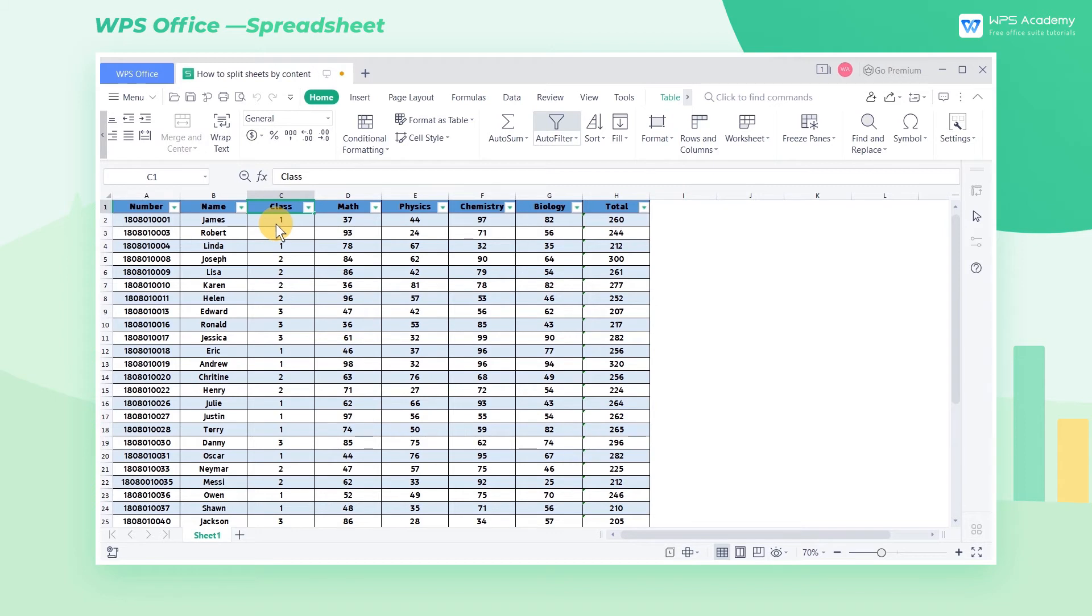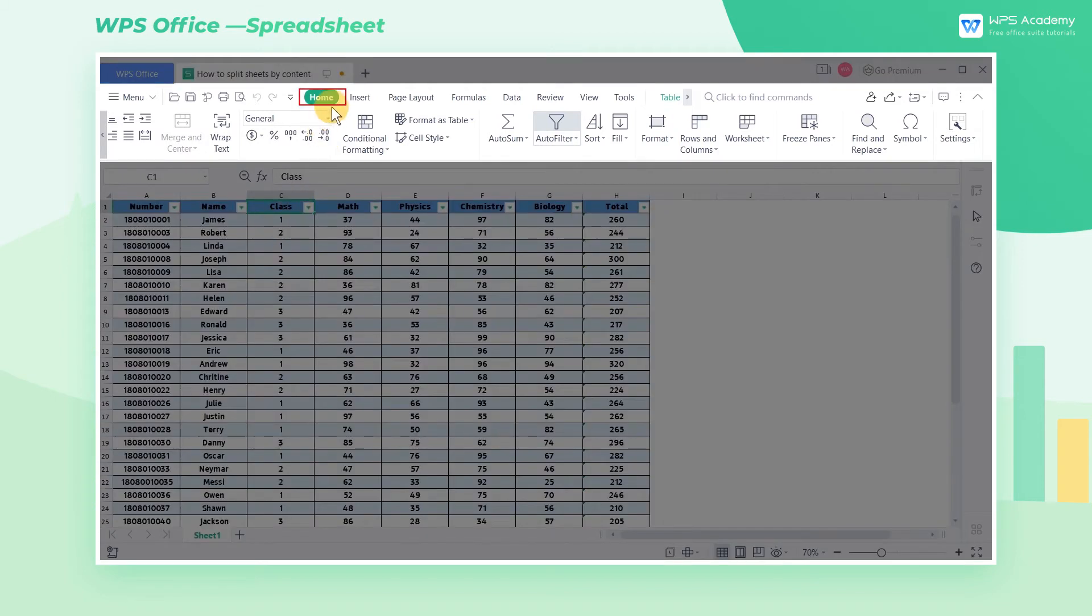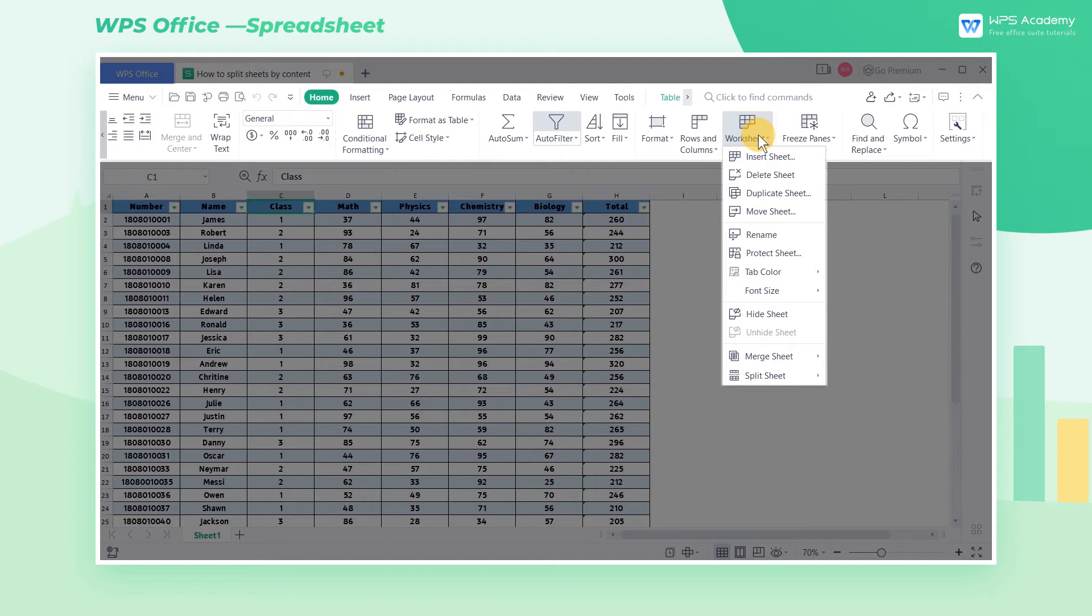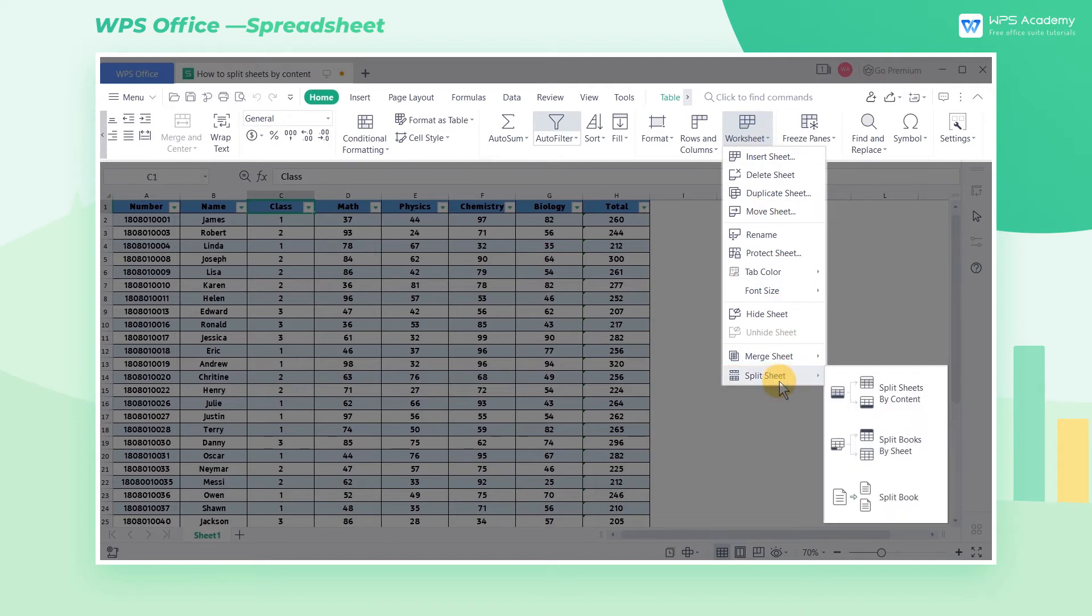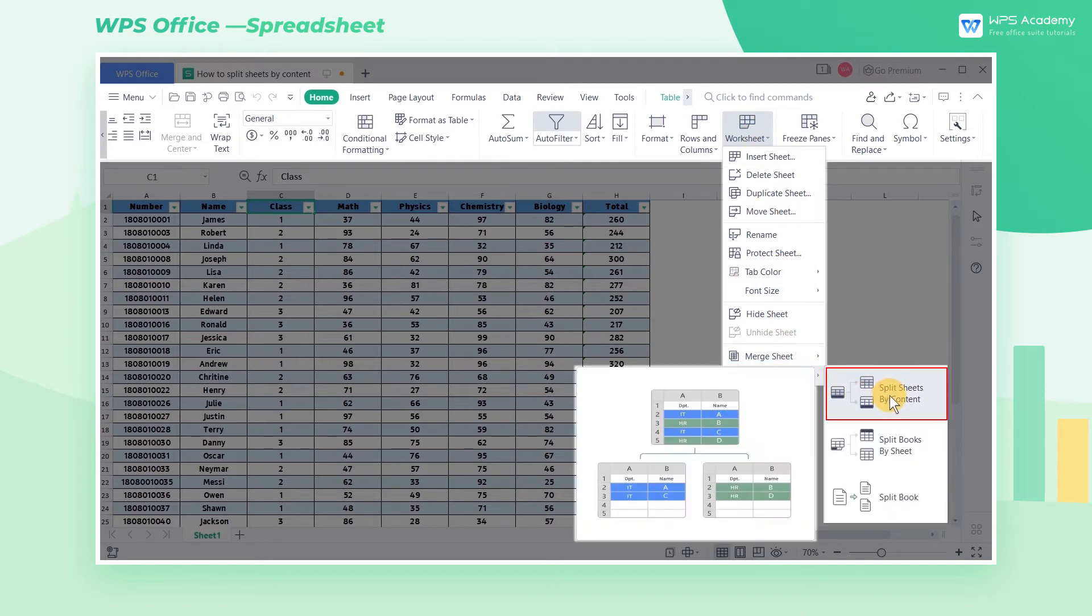We just need to click the Home tab and click Worksheet. Then click the Split Sheet option. Finally choose Split Sheets by Content.